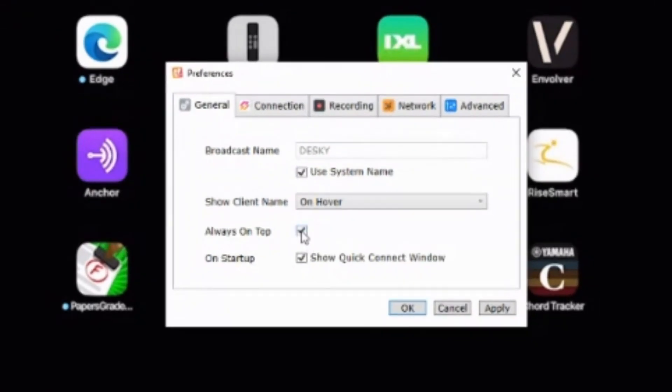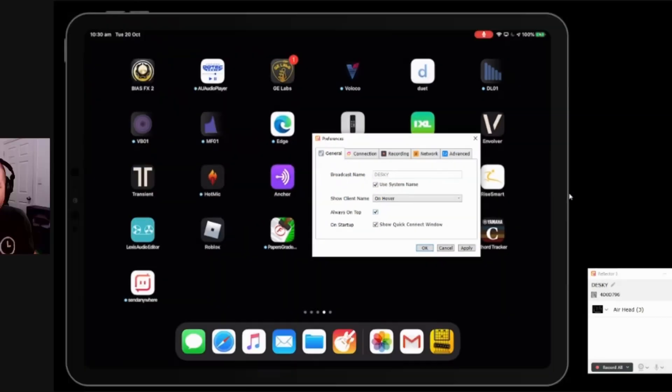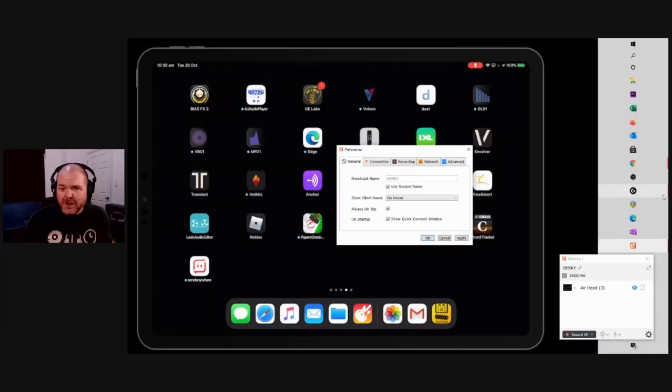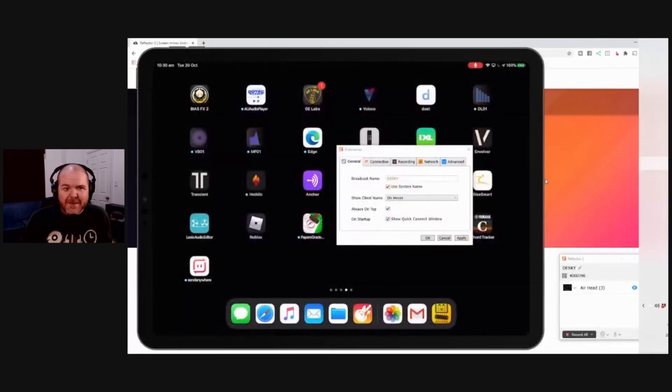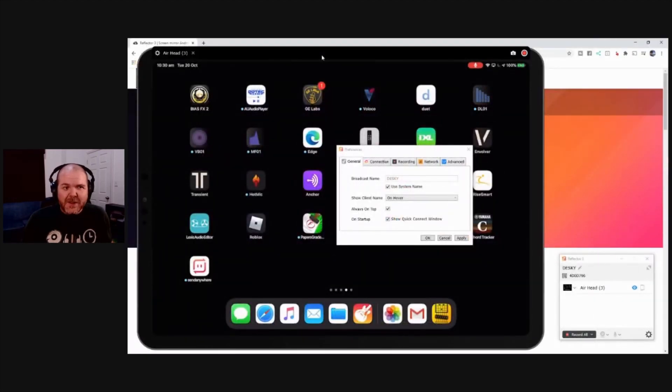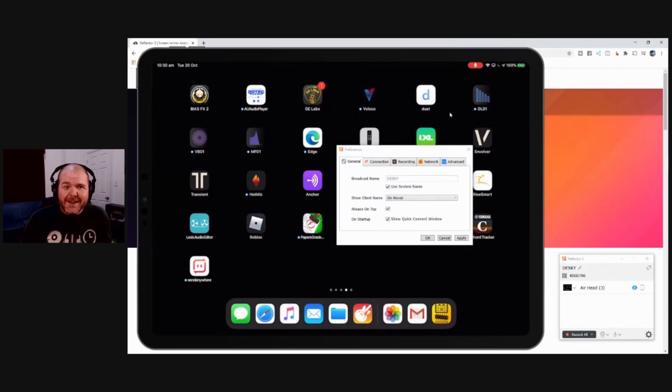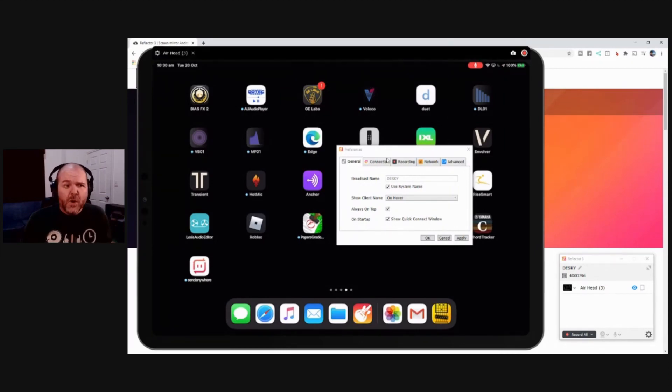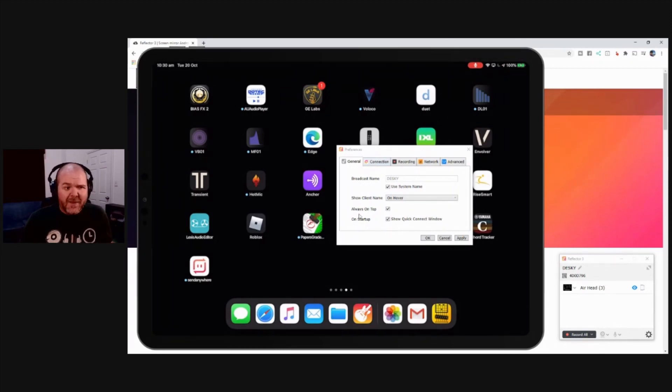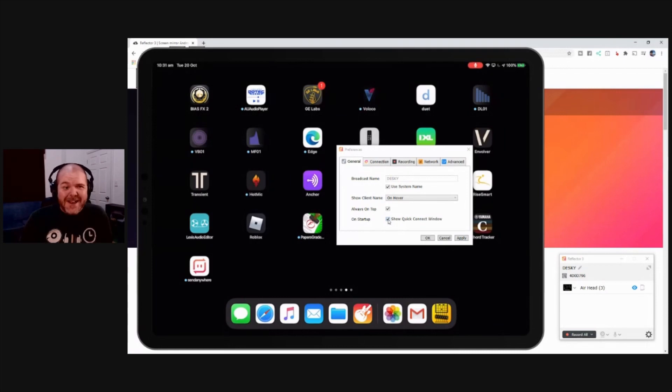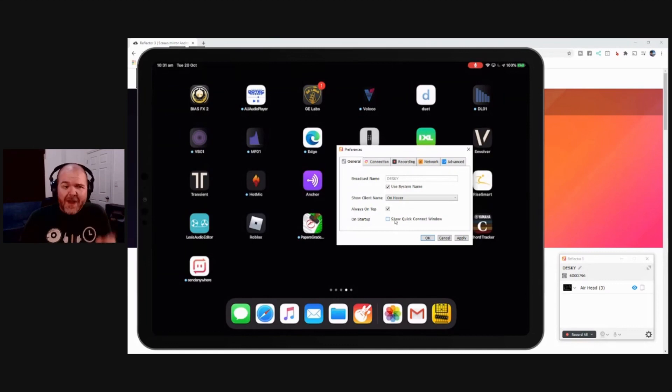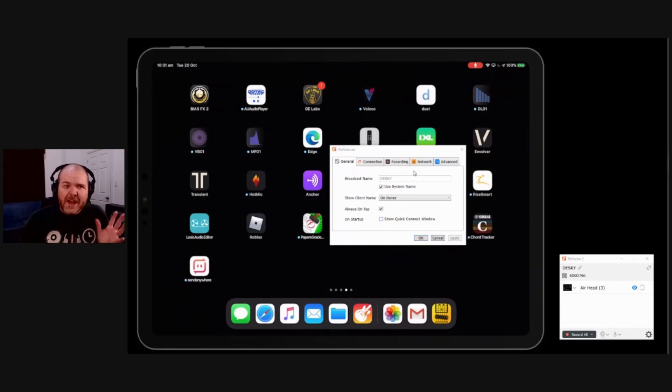Always on top. With this one selected, it means that if we open up any other windows, so say we come over here and we grab a browser window and put that in behind, you can see here. This is going to remain on top. With that unselected, it will bring it in front. So depending what behavior you want, you can select that. And on startup, showing our quick connect window is a way to connect with one of the other apps called Air Parrot. I don't tend to use that one because I don't use Air Parrot. So I turn that one off. But if you are using that, you can turn on and use it.